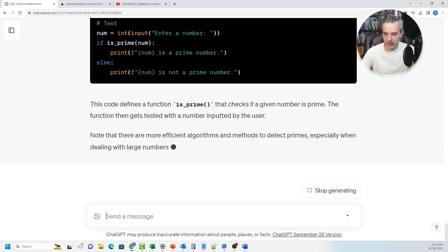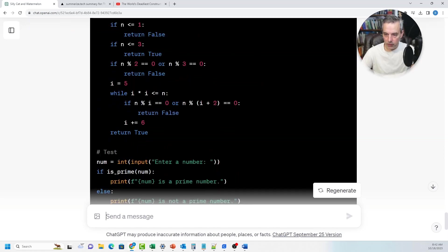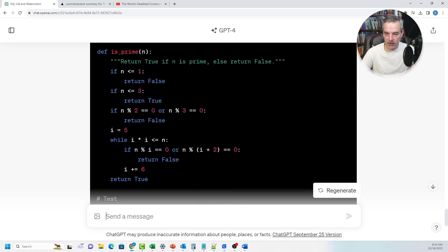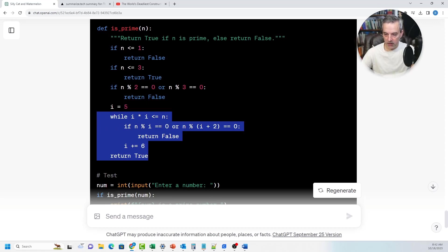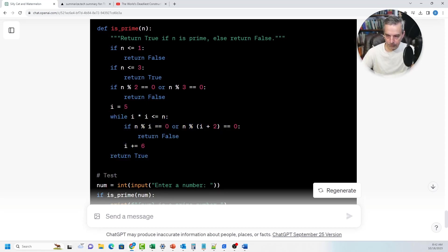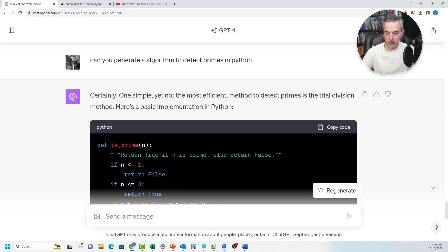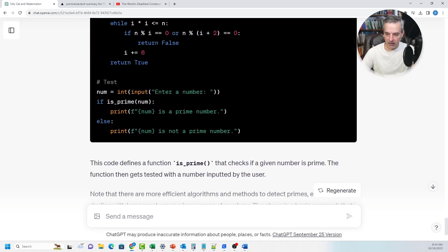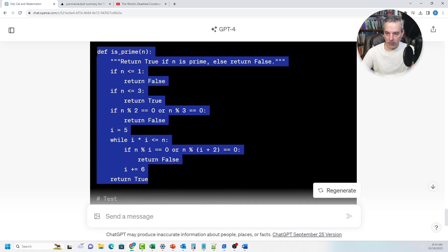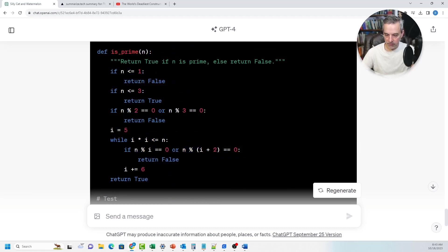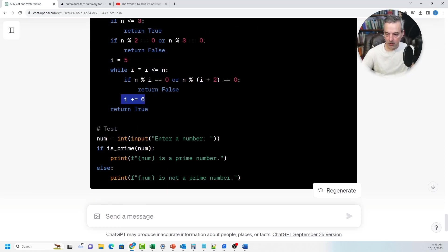It generates a Python prime-detection algorithm using a for loop, checking against a few small cases and then iterating by six until the value exceeds the number passed in. That's a fairly clever way to do it — much faster than checking numbers one at a time.